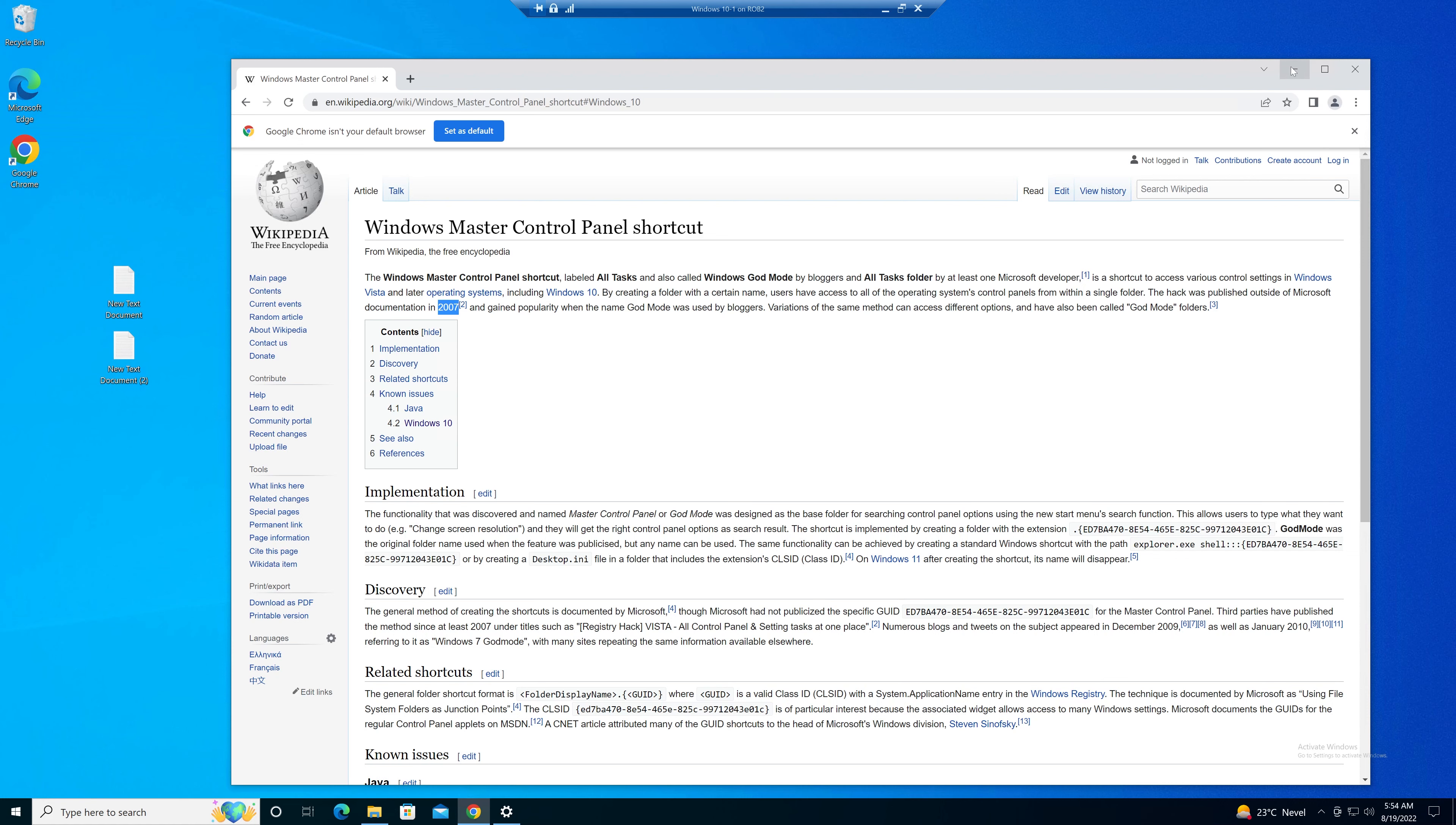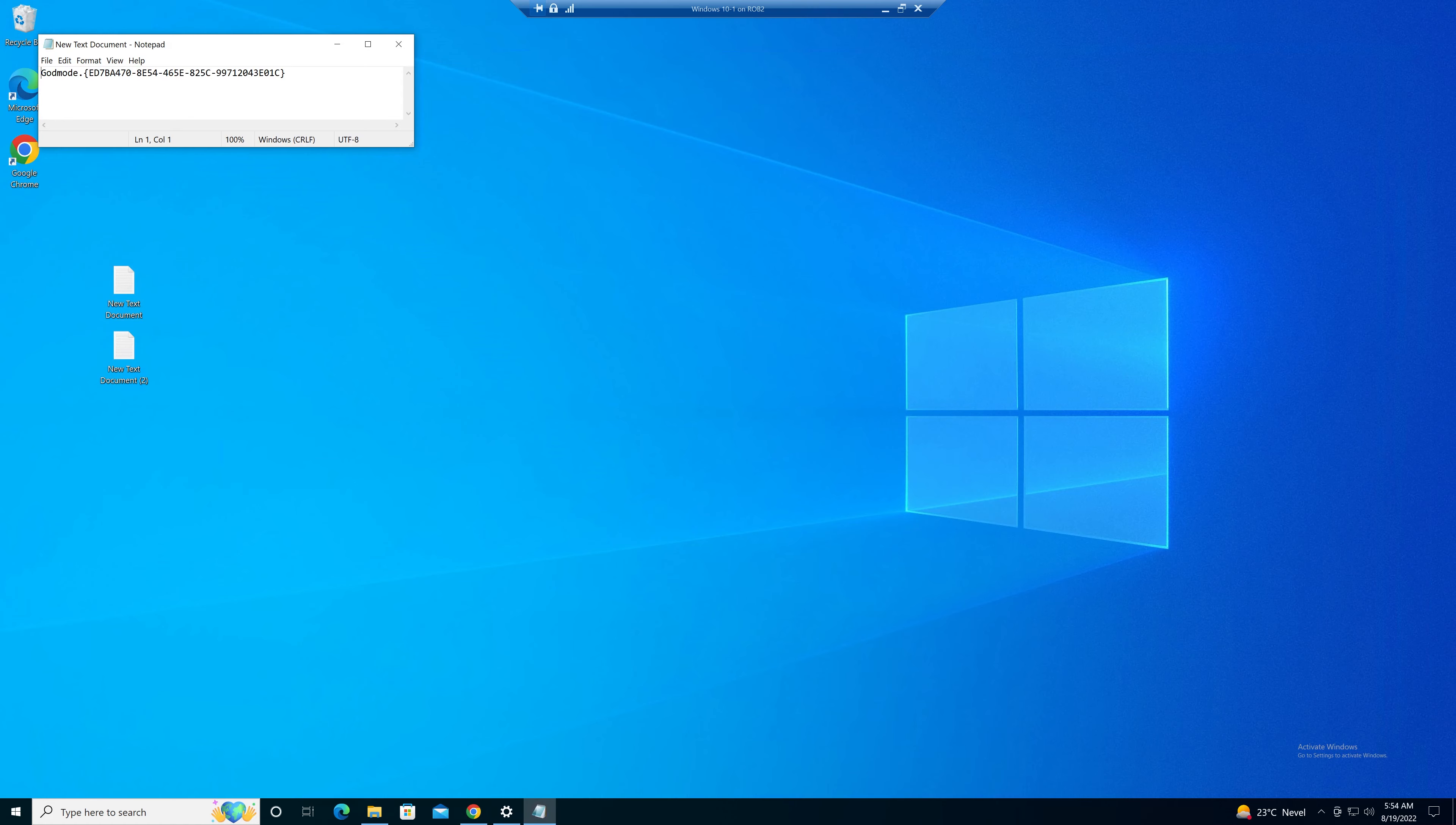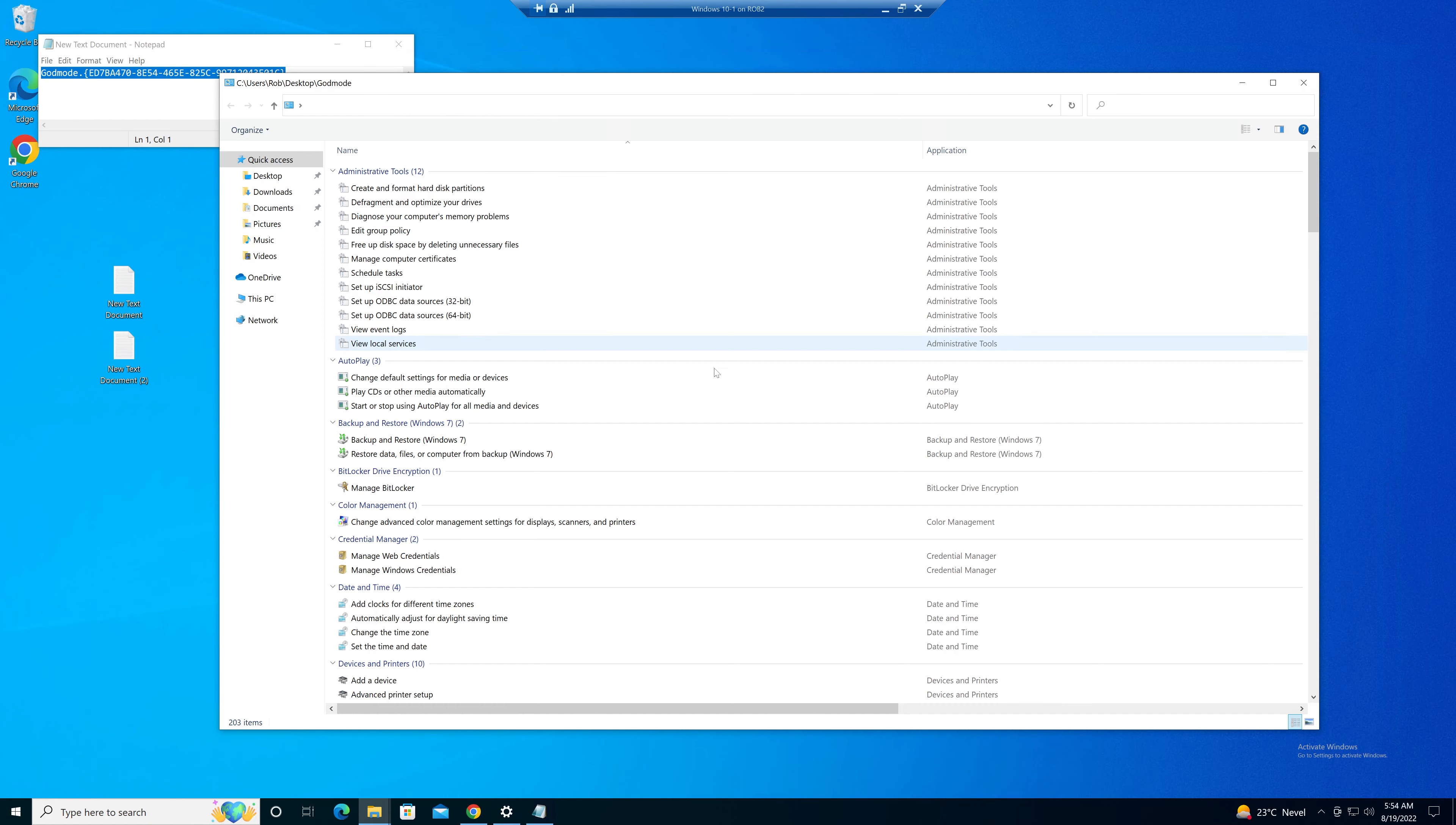The quickest way of setting up God mode works like this. Here you have a bit of code. I will put this down in the description of this video, create a new folder, copy in the code. And there you have it.